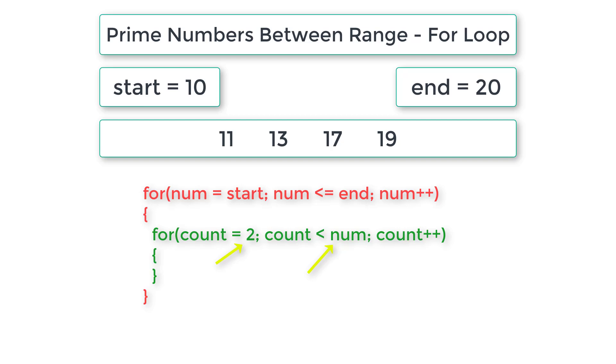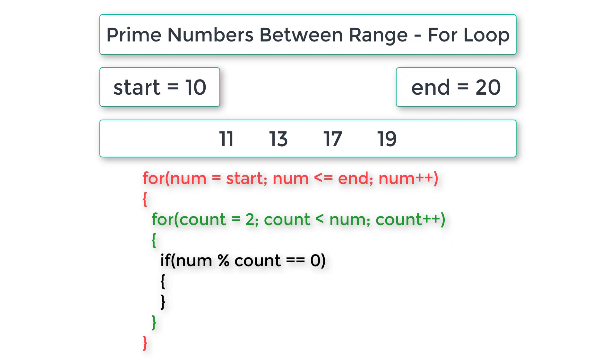So count should start from 2 until count is less than num. If any number from 2 to num minus 1 divides the number perfectly then the number is not a prime number.